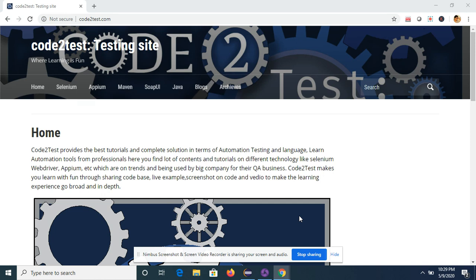Hi friends, welcome to my channel Code2Test. We also have a web application code2test.com where you can find different tutorials on automation testing tools like Selenium, APM, and many more. Coming to today's topic.